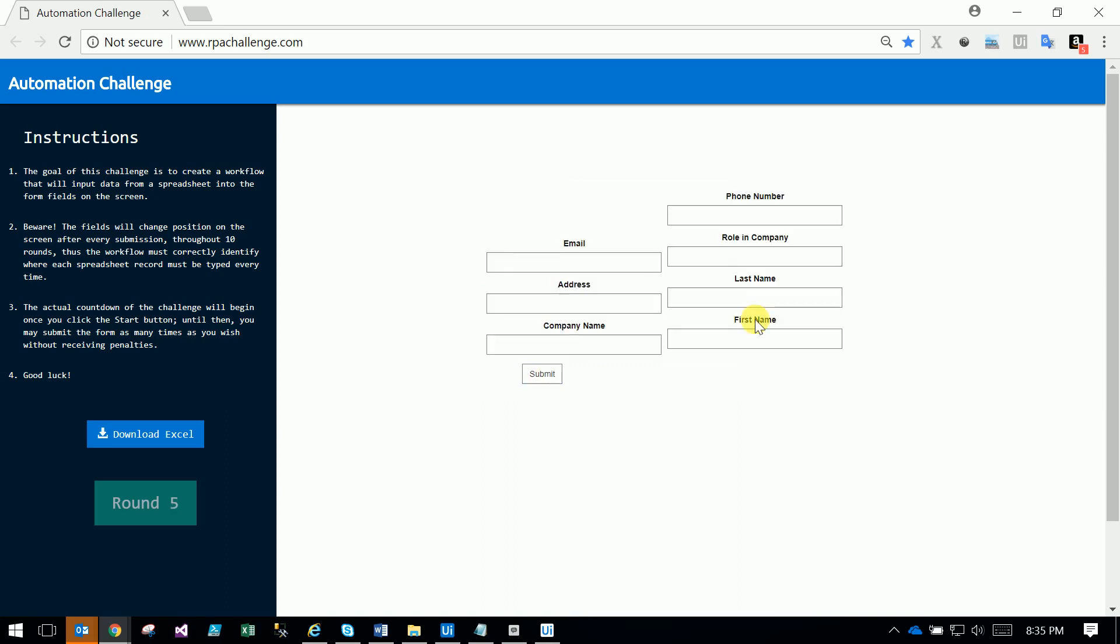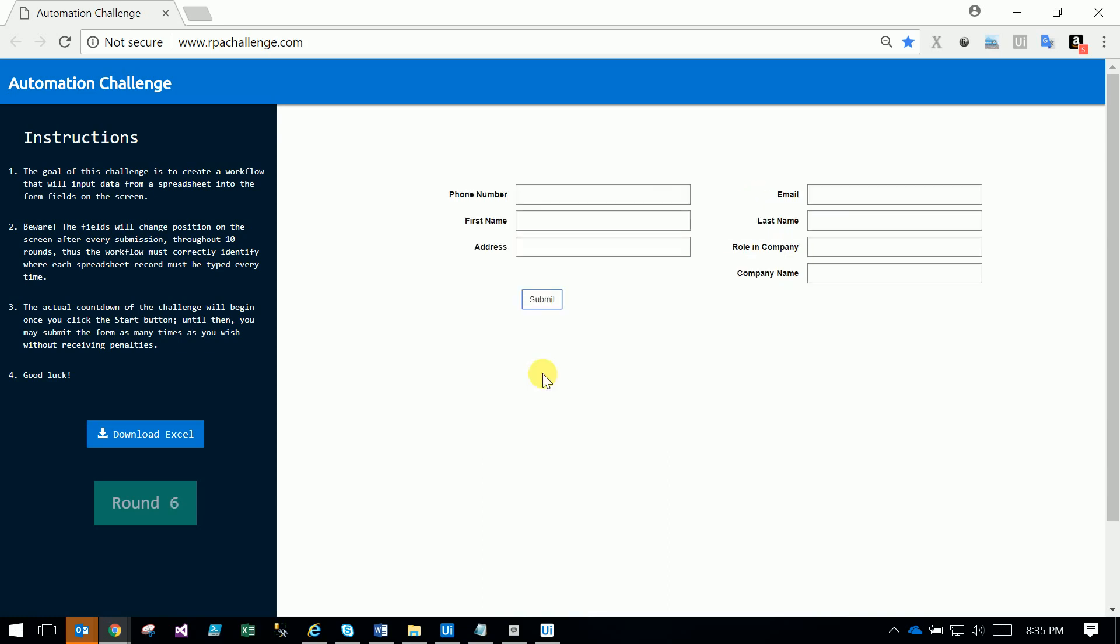...in round 5, email is in first place. These fields randomly change in each round. If you take the index, the index always changes. Index number one might have email in round 5, but maybe not in round 6. You can see where the email ID is - it's in another place, so the index is different.